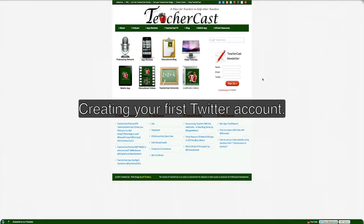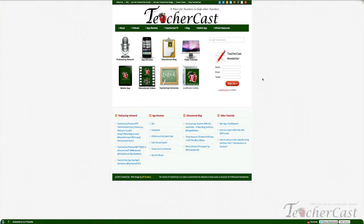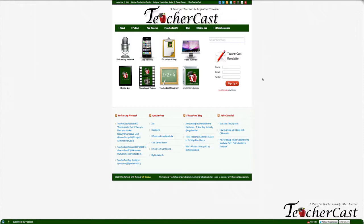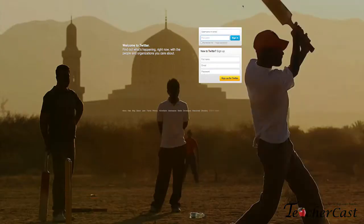Hi everyone, this is Jeff from TeacherCast and this is the first of what will be many videos on how to sign up and use Twitter effectively in your classroom—not only to grow your professional learning network, but also to become a highly dynamic educator. We're going to start today by going to twitter.com and typing in your name, email, and password to sign up for Twitter.